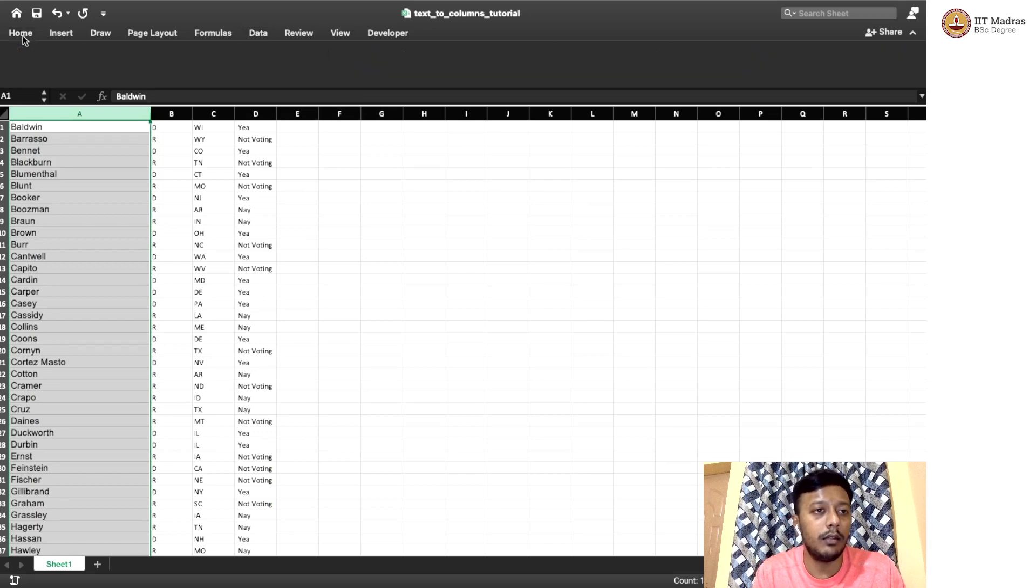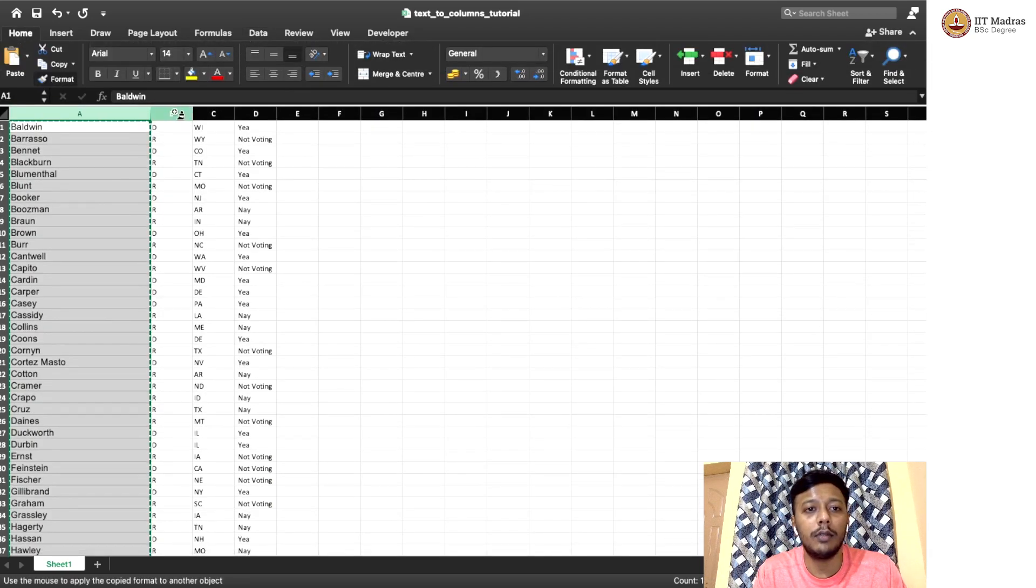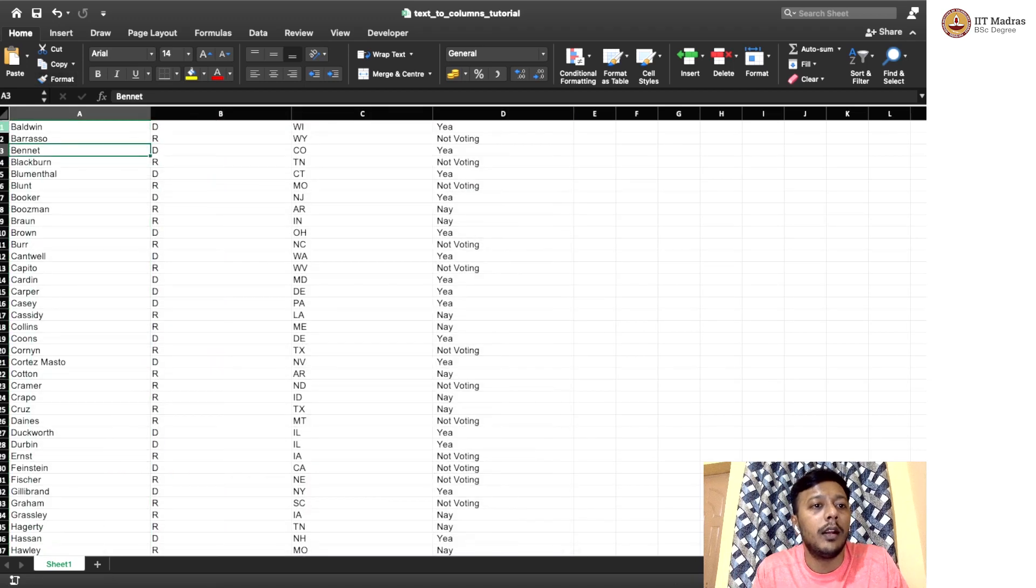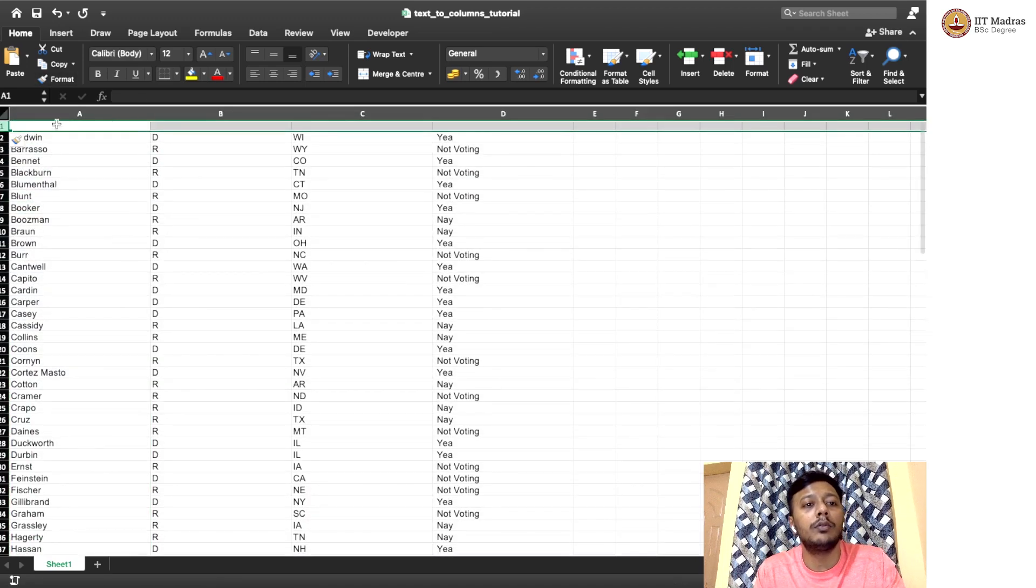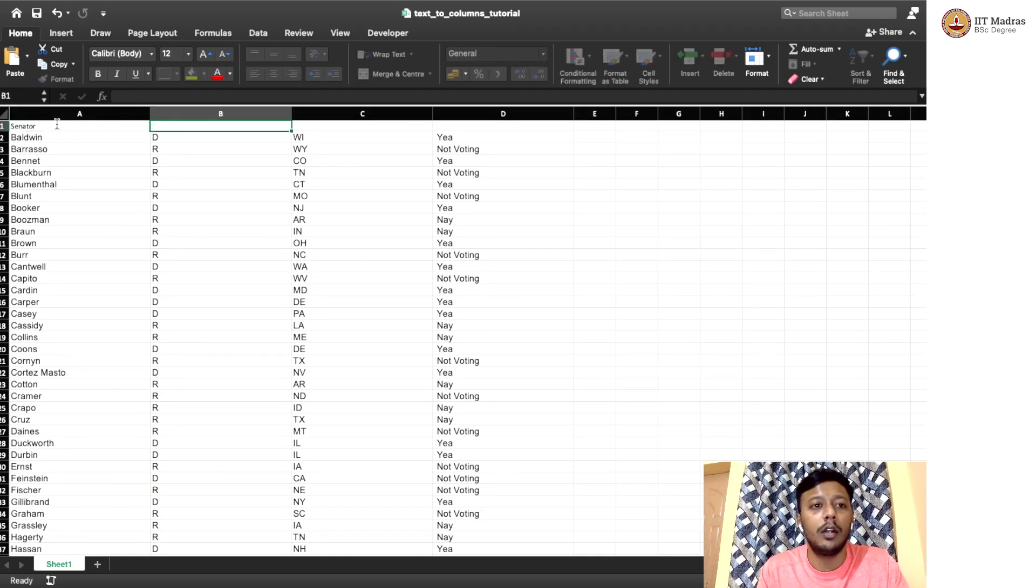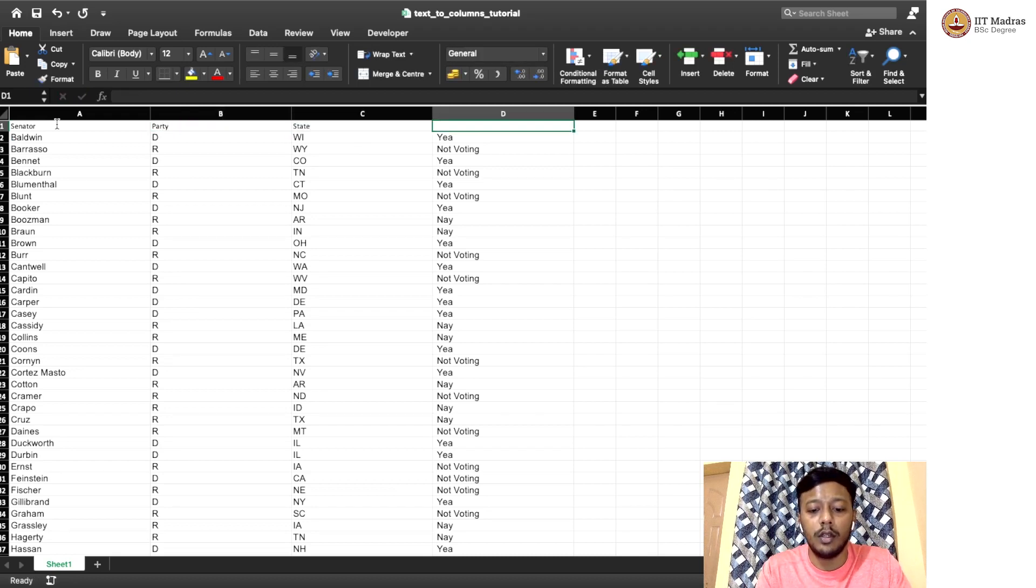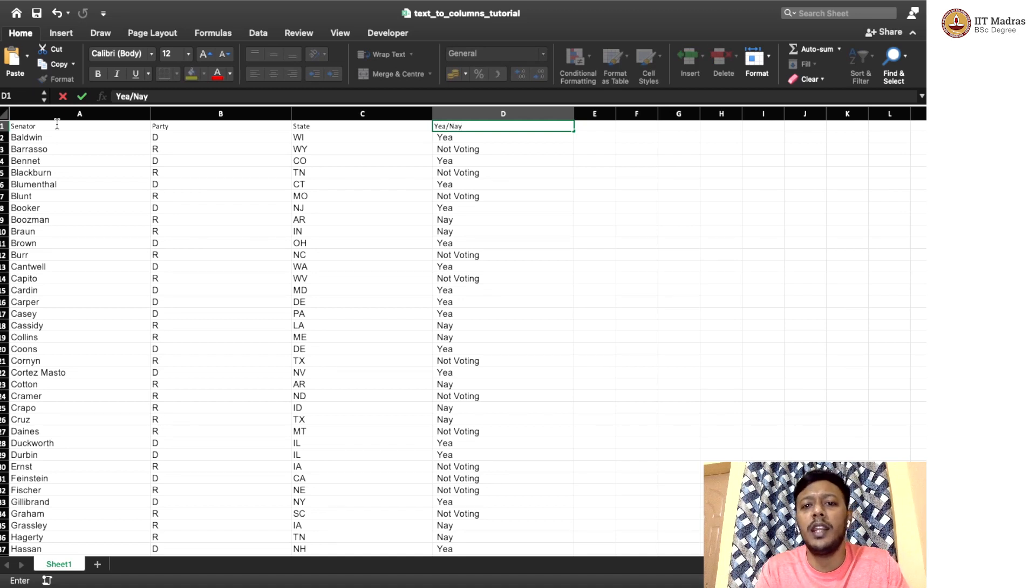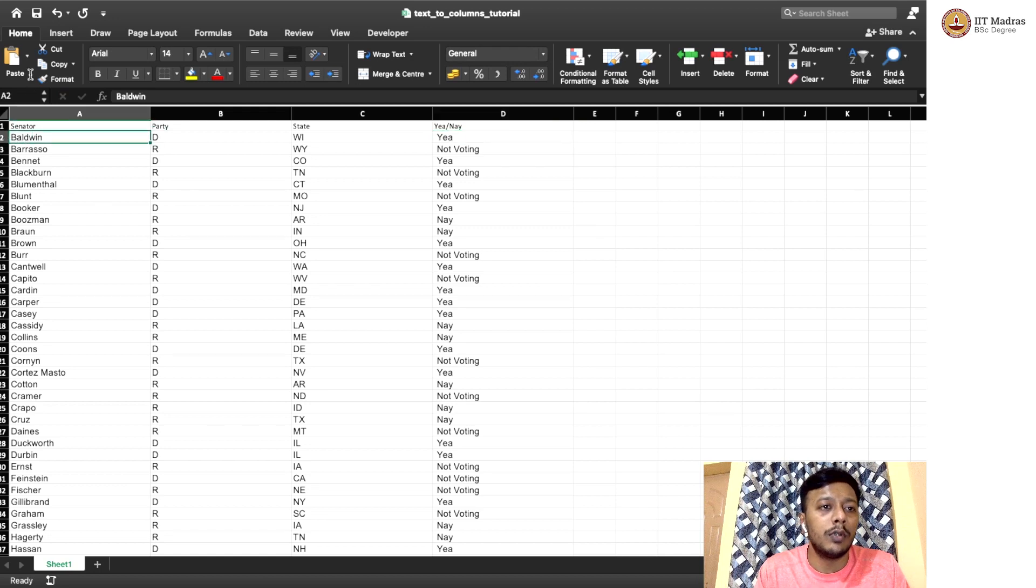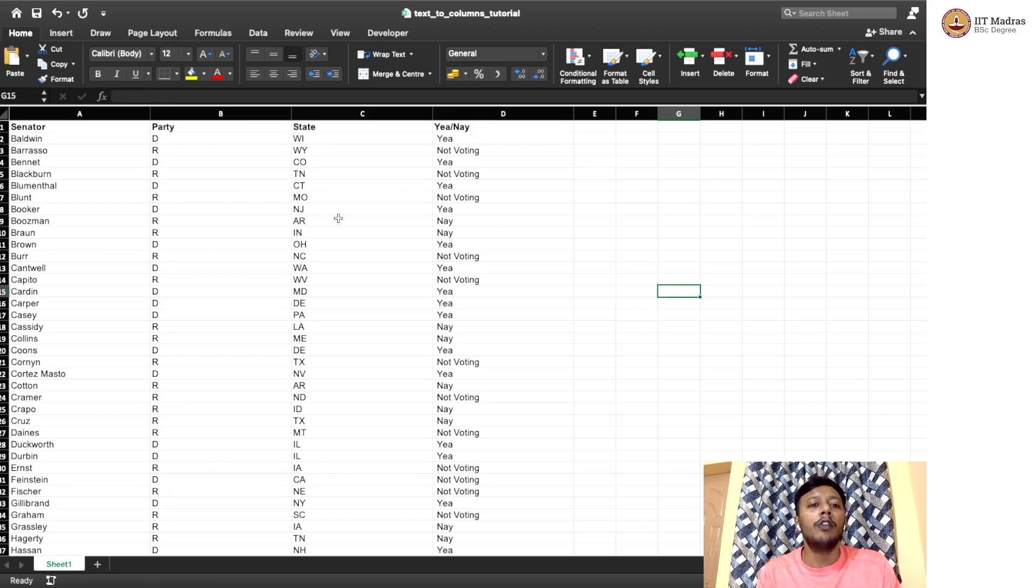So we can just make it a little bit neat by giving this format. And now I can add a new row and call this senator. And then this is party. This is state. And this is vote, like whatever, any name that you want. So again, you can format it a little bit. Here we go.